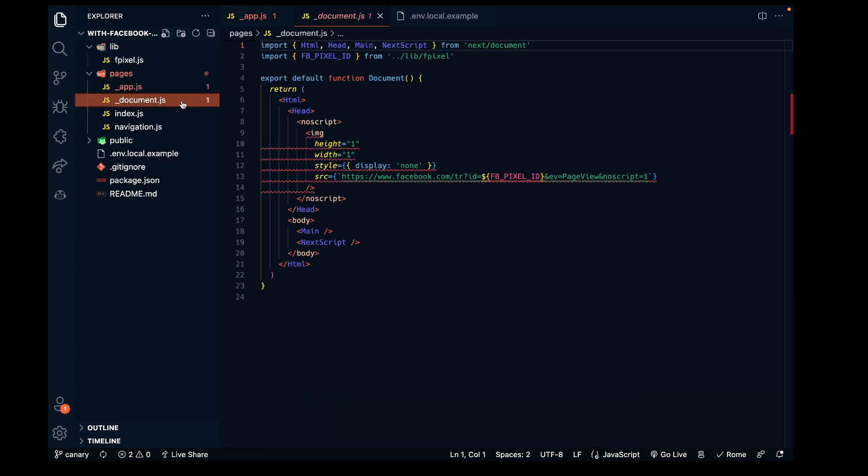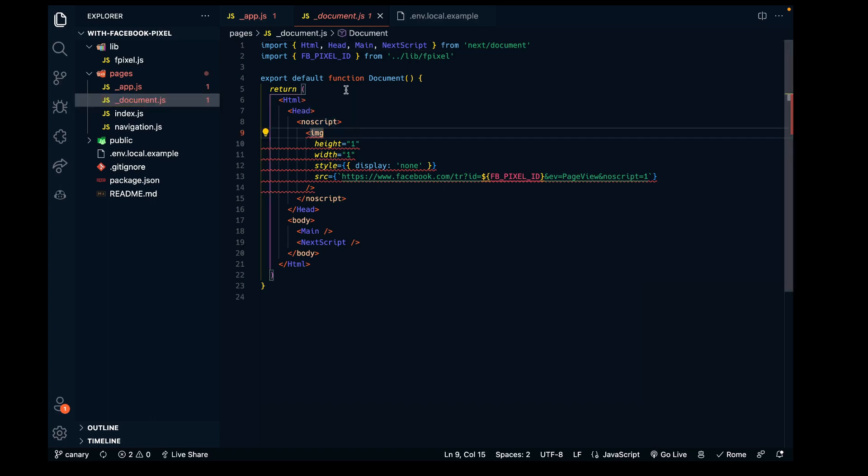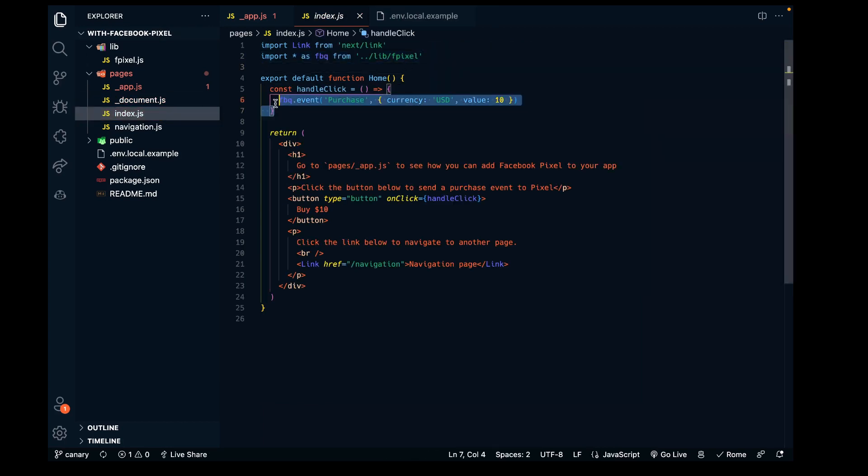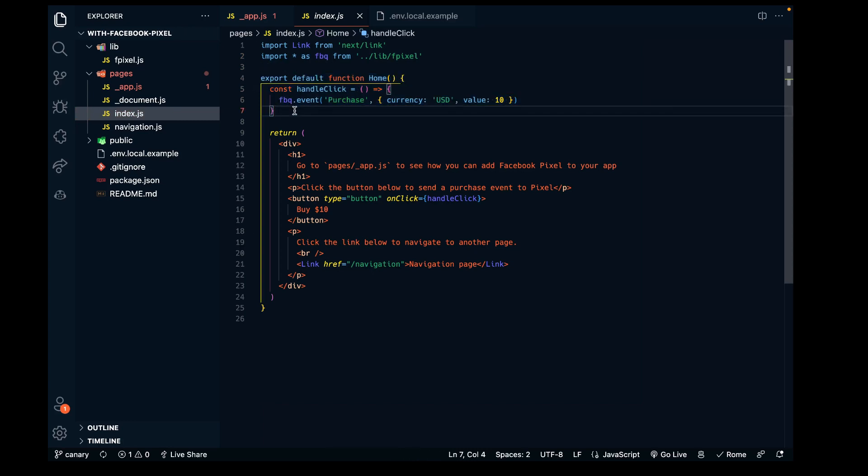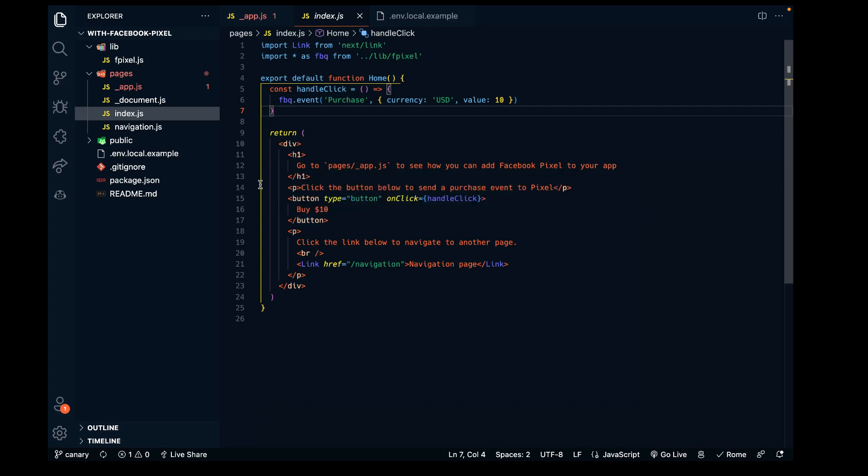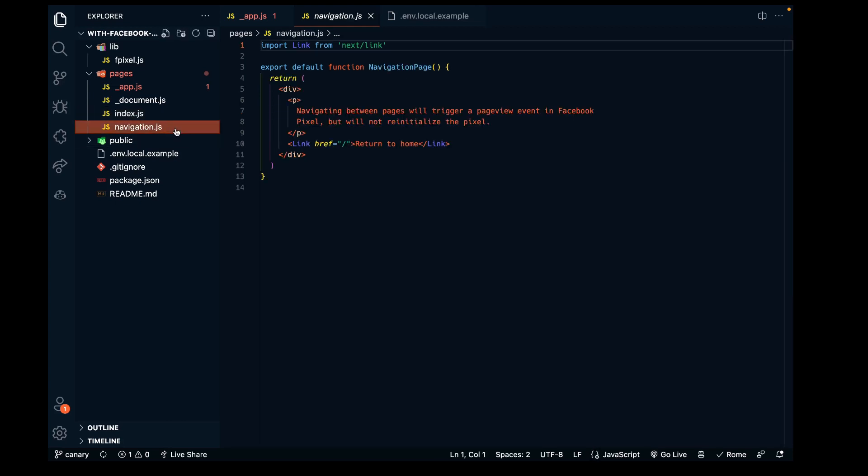They also provide this document file - I just copy and pasted it into my repo as well. In the index file, we also have an example purchase event hooked up to an onClick event on a button. That's how I used this code to hook it up to the mint button, the purchase button on my website.